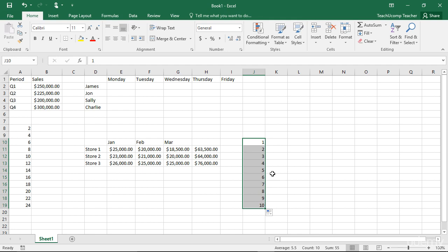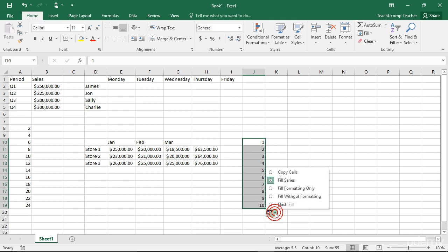This can also occur when using date values. If Excel doesn't choose the desired method of incrementation for the date values, you can often choose the desired method from the Auto-Fill Options smart tag.